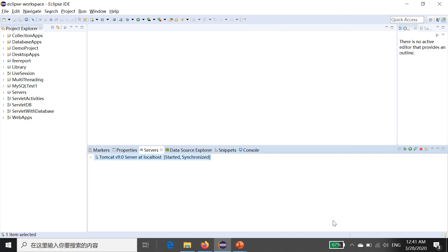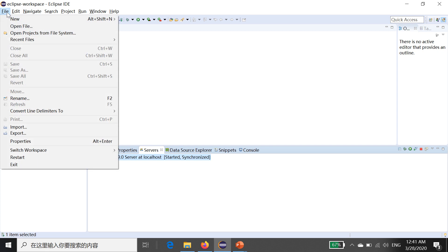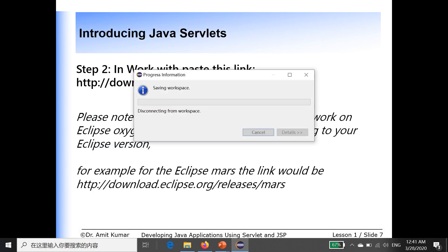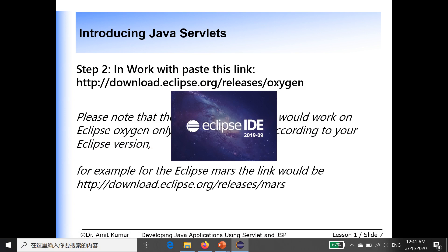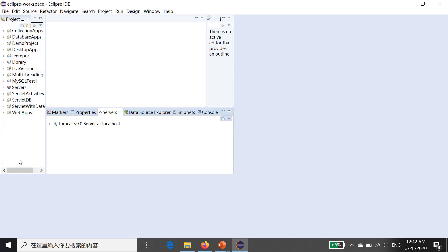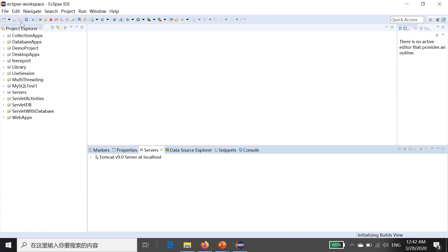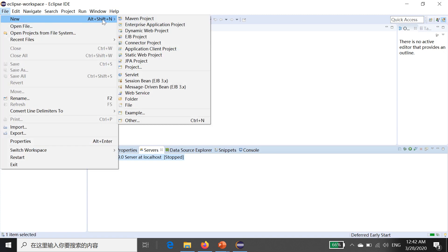I am not clicking Next right now because I have already downloaded this package — downloading it again would take time, so I am clicking Cancel. If Eclipse does not restart automatically, go to the File menu and click Restart. Eclipse IDE will restart and it will take 5 to 10 seconds.